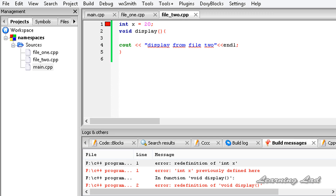That's because we are not declaring the variable x and the function display inside any other functions or inside any declarative regions such as namespaces. That's why they are said to have global scope. When we run this program, C++ recognizes that there are two variables x and two functions display, and thinks we are redefining both the variable x and the function display.